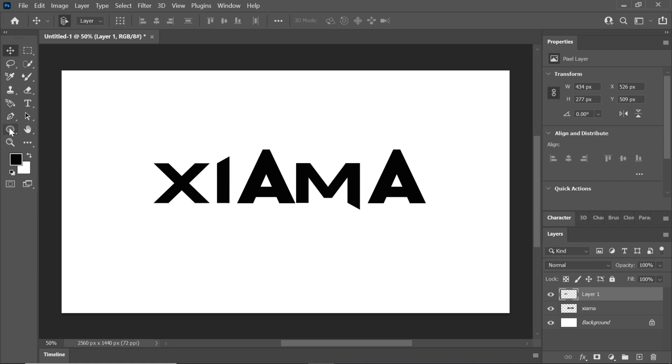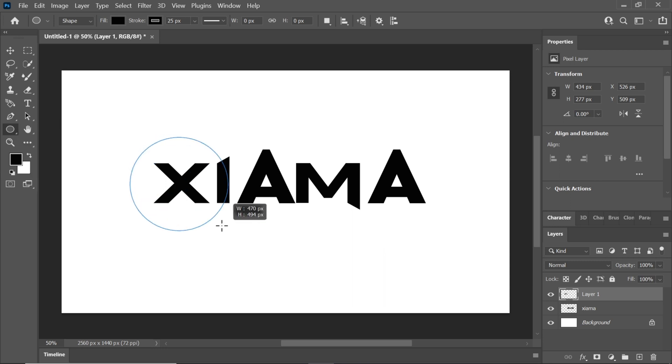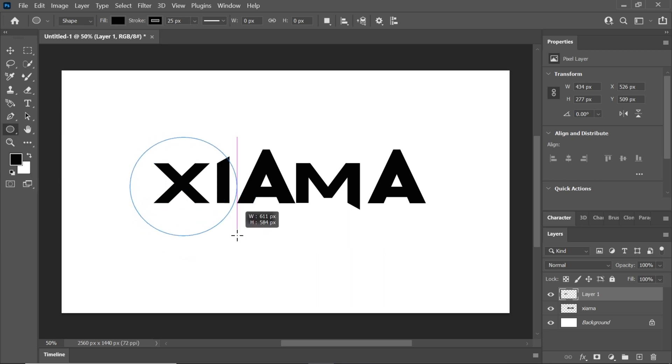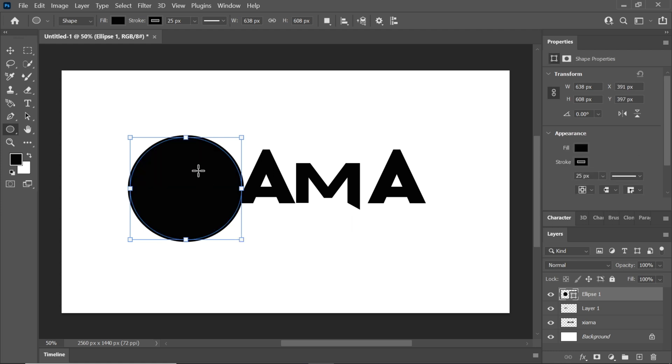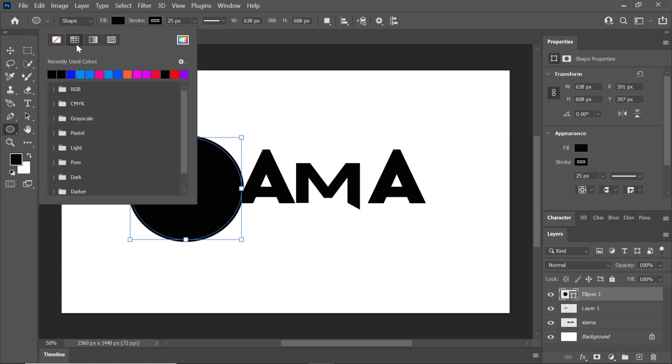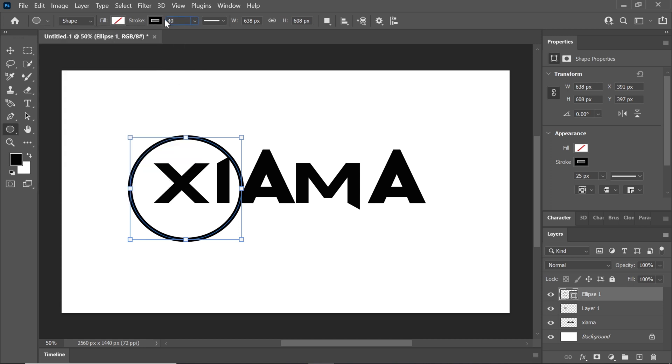Select the ellipse tool and draw a circle. Change the fill to none and adjust the stroke to your liking.